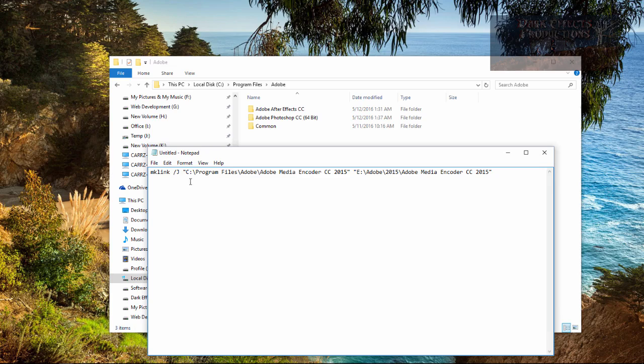So this right here is creating a shortcut link from your C program files, Adobe, Adobe Media Encoder, whatever version of Media Encoder that you have, to the location that it actually resides in.